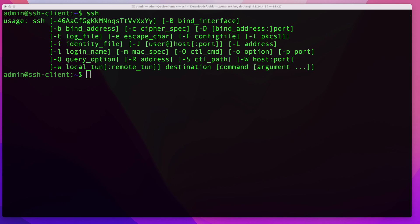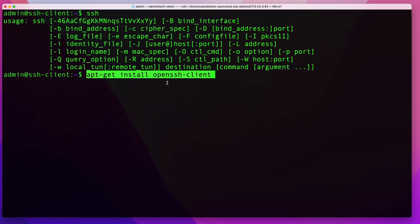If you're on a Mac, you should already have it — all Mac operating systems come prepackaged with OpenSSH. If you're on Windows, there's a chance you don't have it and you'll need to go to Settings to install it. If you need assistance, let me know in the comments. If you're on a Linux Debian-based system, run apt-get install openssh-client, and if you're on another distribution, use whatever package manager your distro uses.